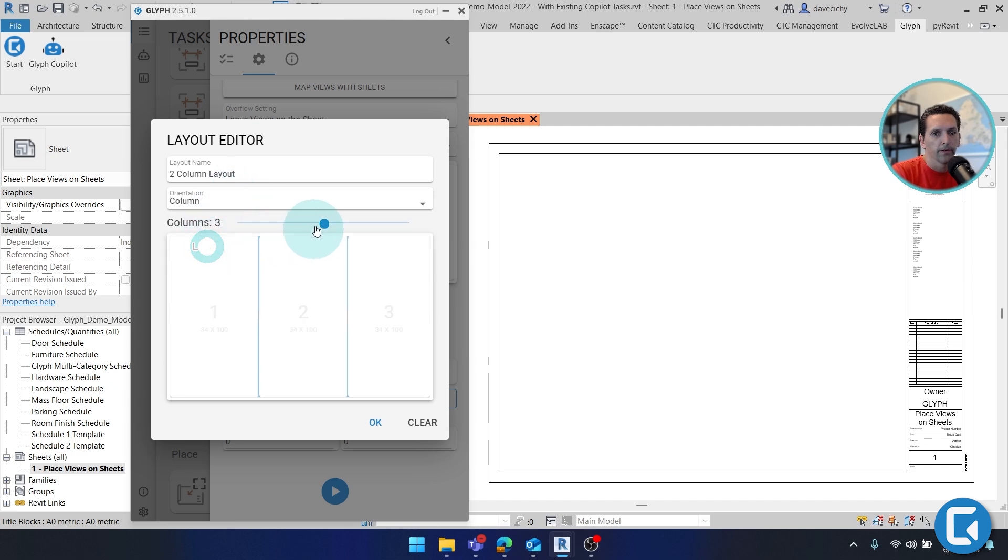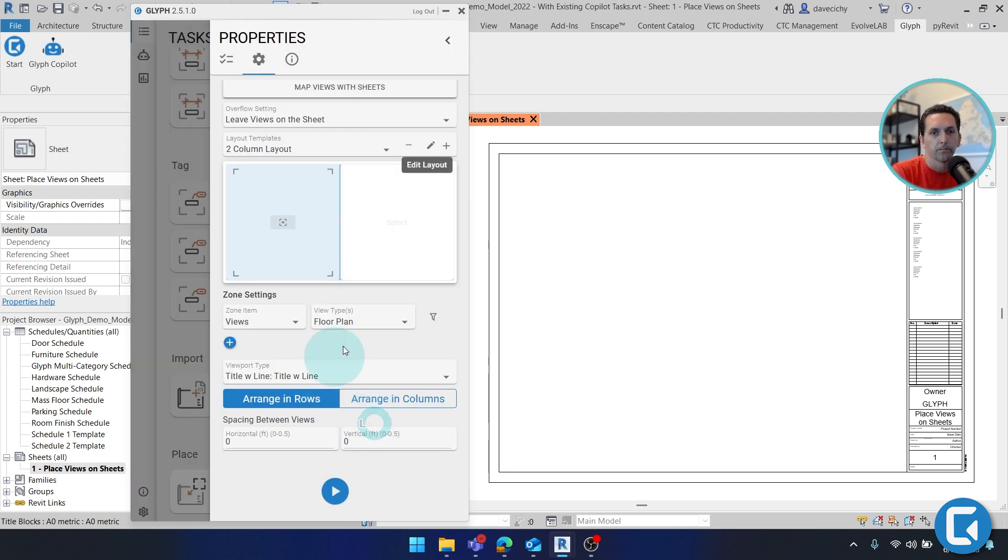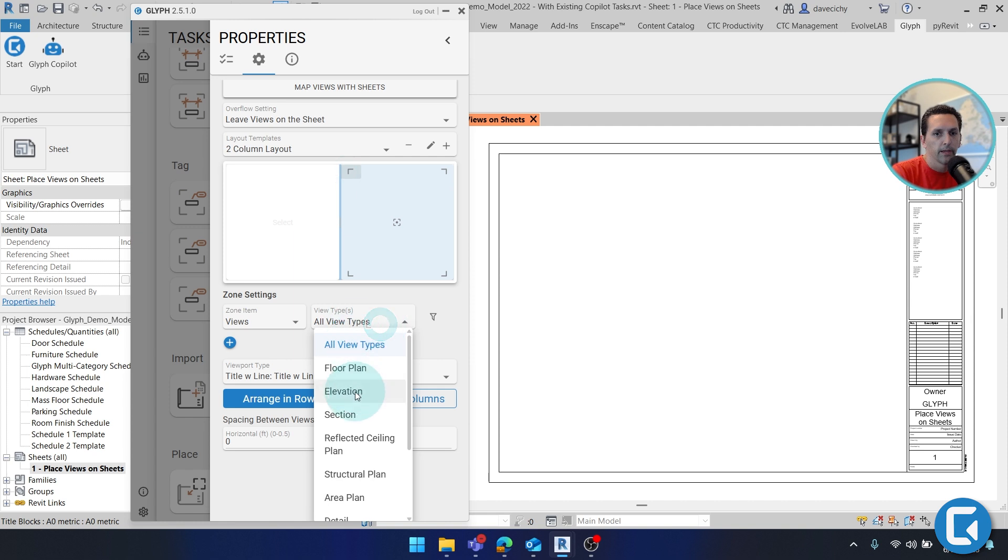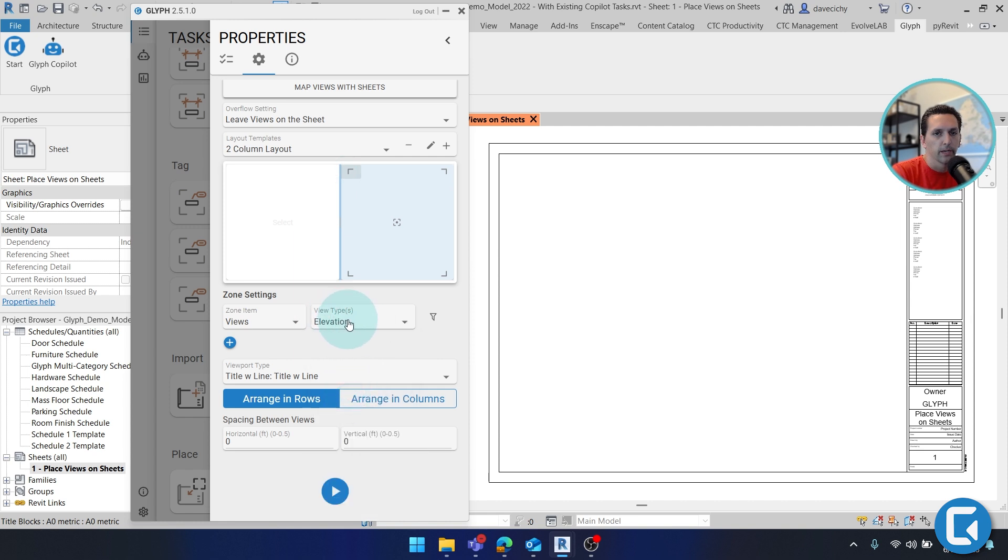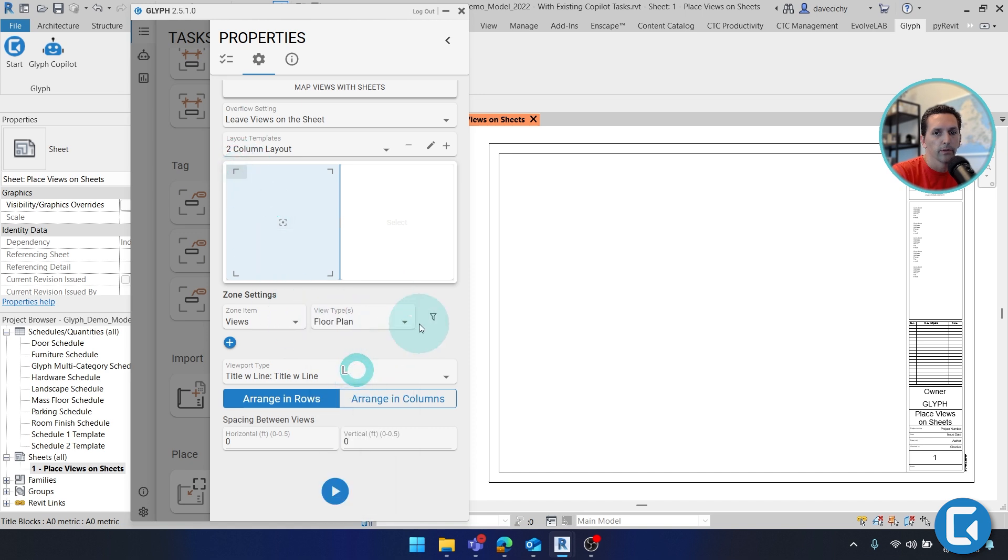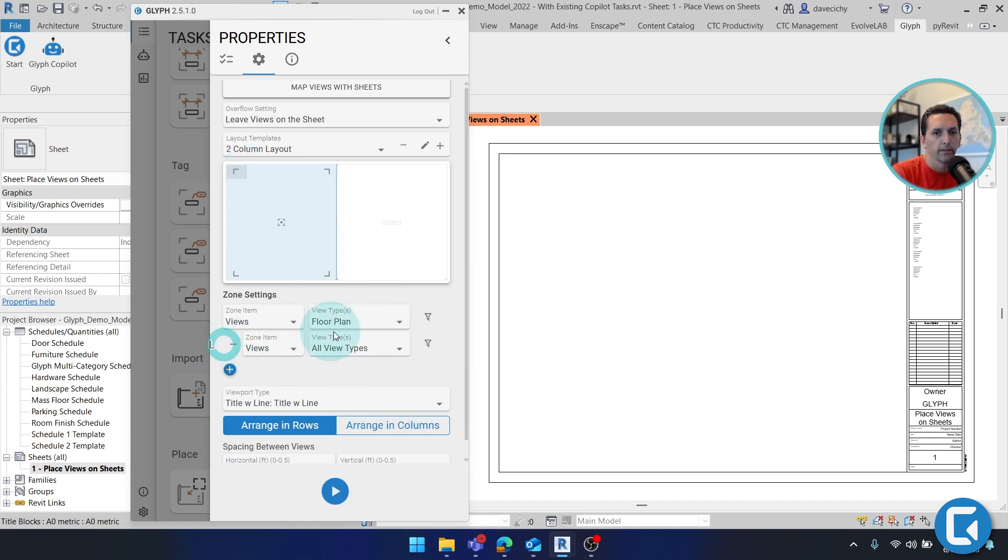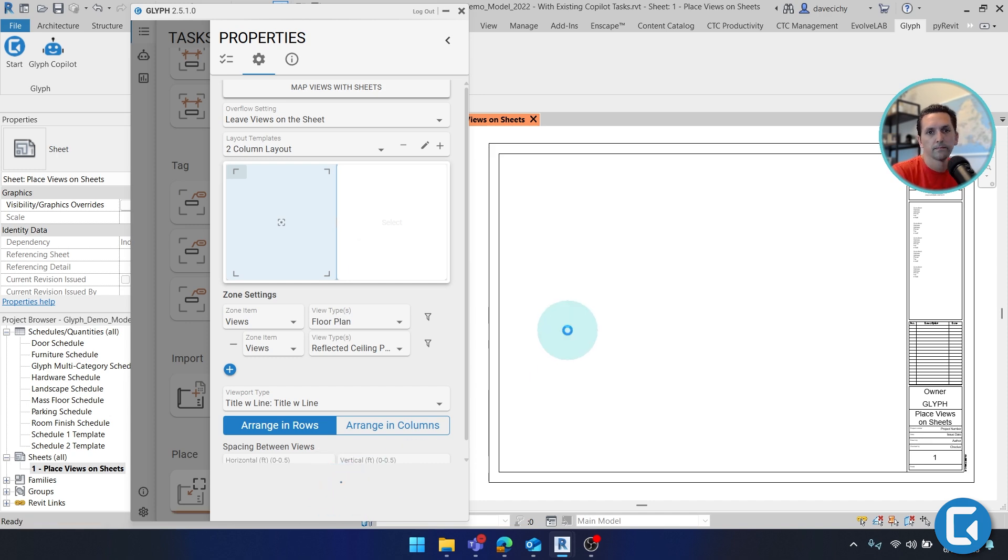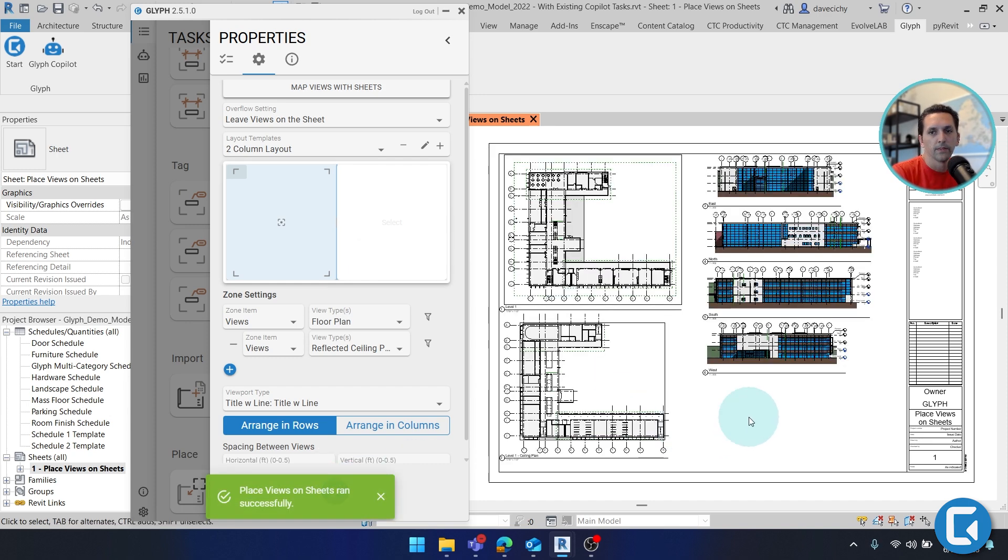But for now, I'm just going to keep it simple with two columns. And what we want to do is activate a zone and then specify where we want those views to show up. And then select which type of view you can arrange in columns or rows. And then over here, maybe I'd put my floor plan and my ceiling. And I'll just go ahead and hit run task. There you go.